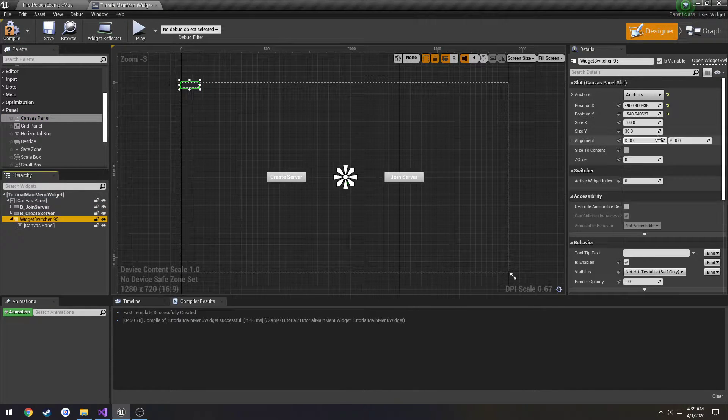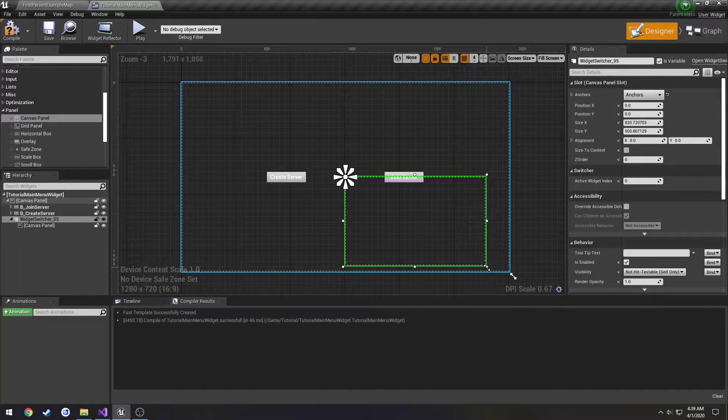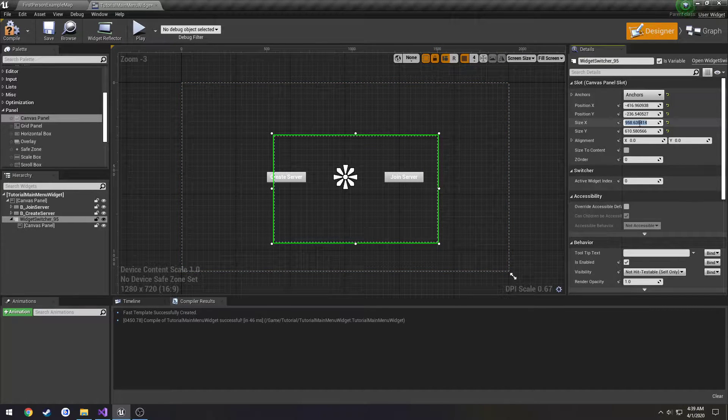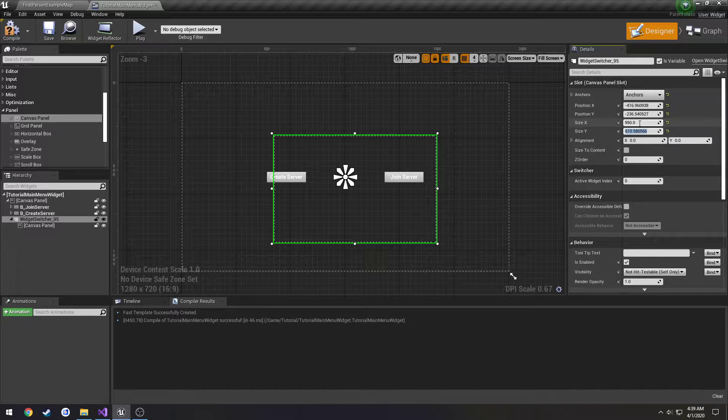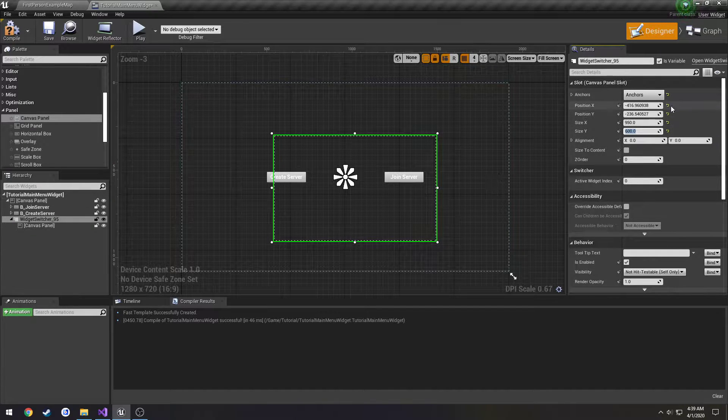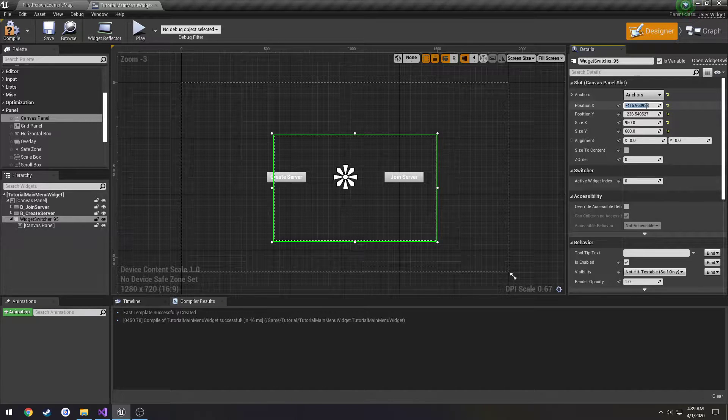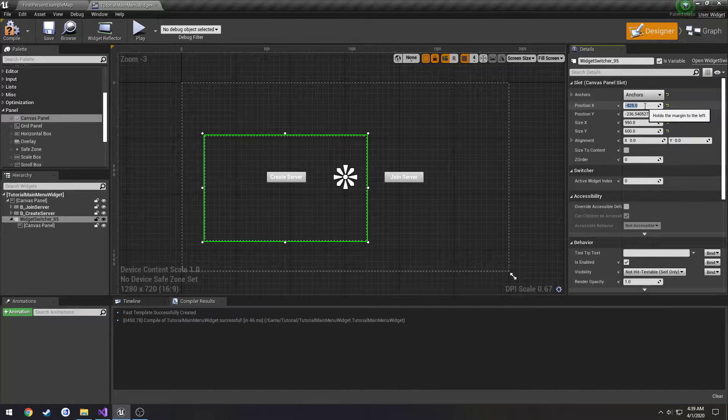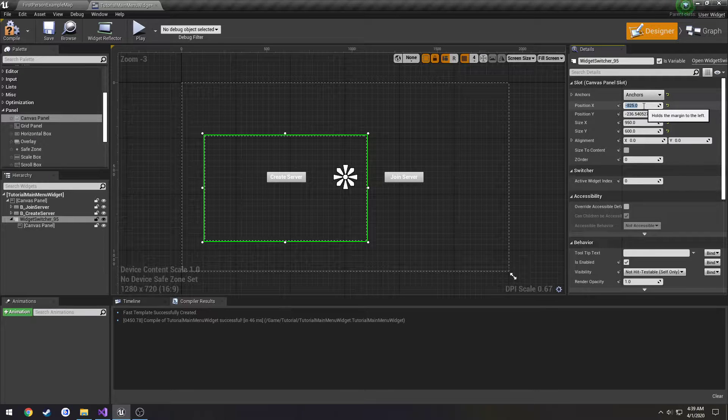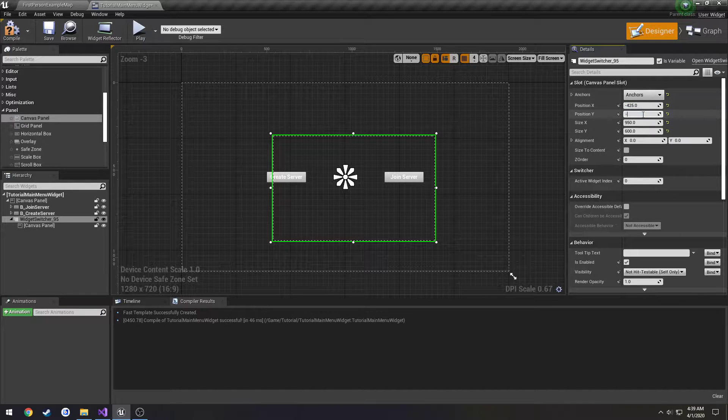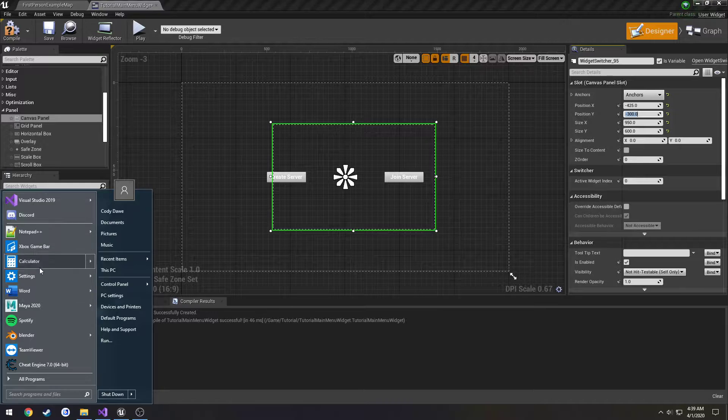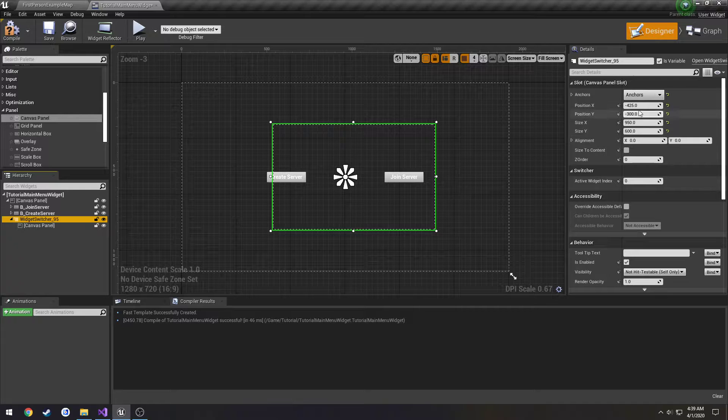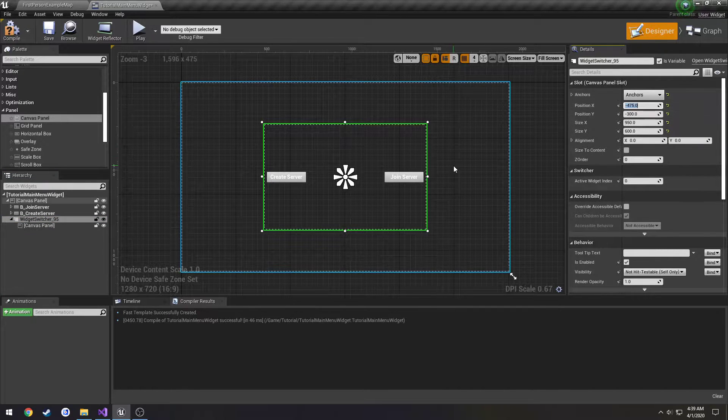So I'm going to anchor our switcher to the center. Just make it decently big, about like that. Let's do 950 by 600. Let's see, that's half of 950... 475, and half of 600 is 300. Alright, now it's centered.